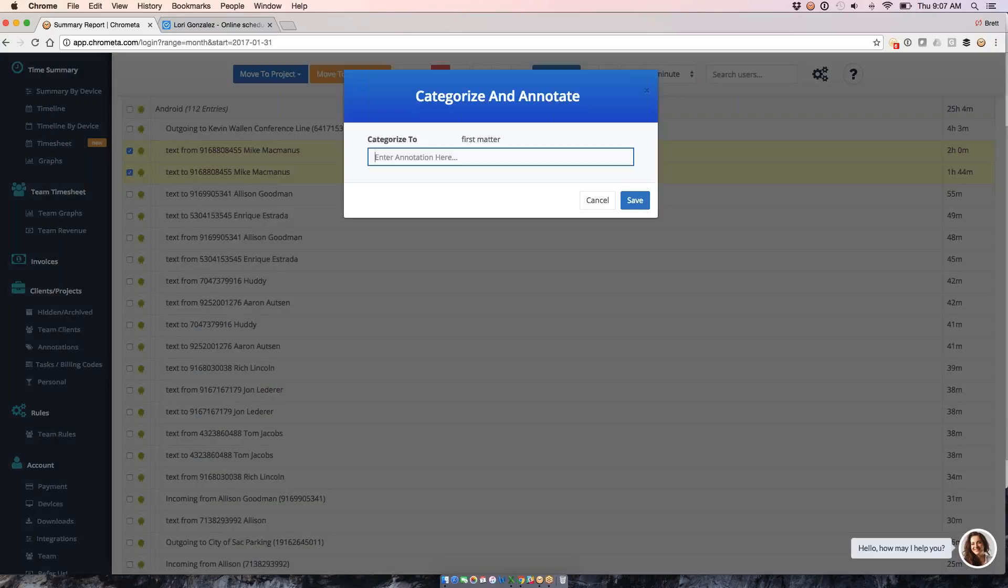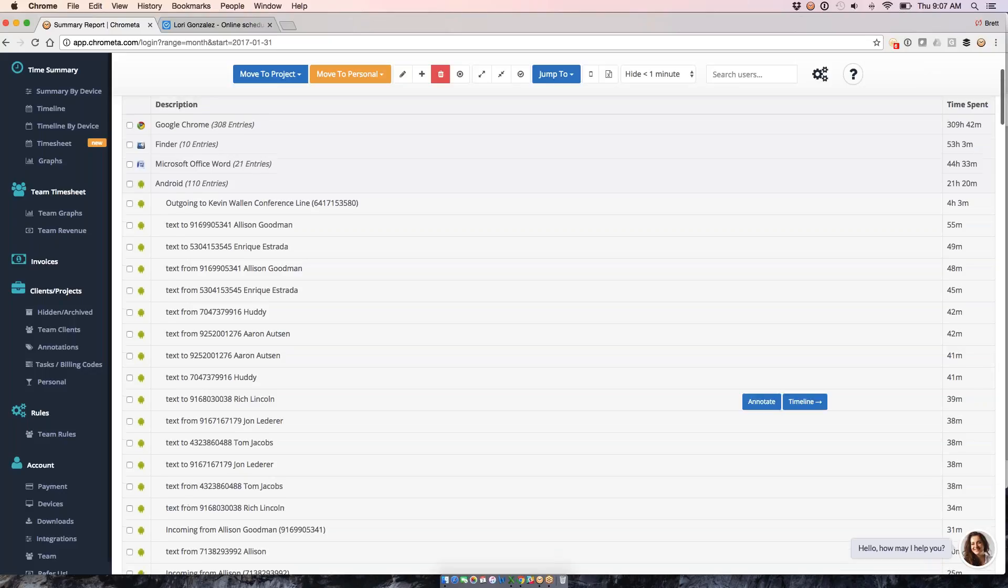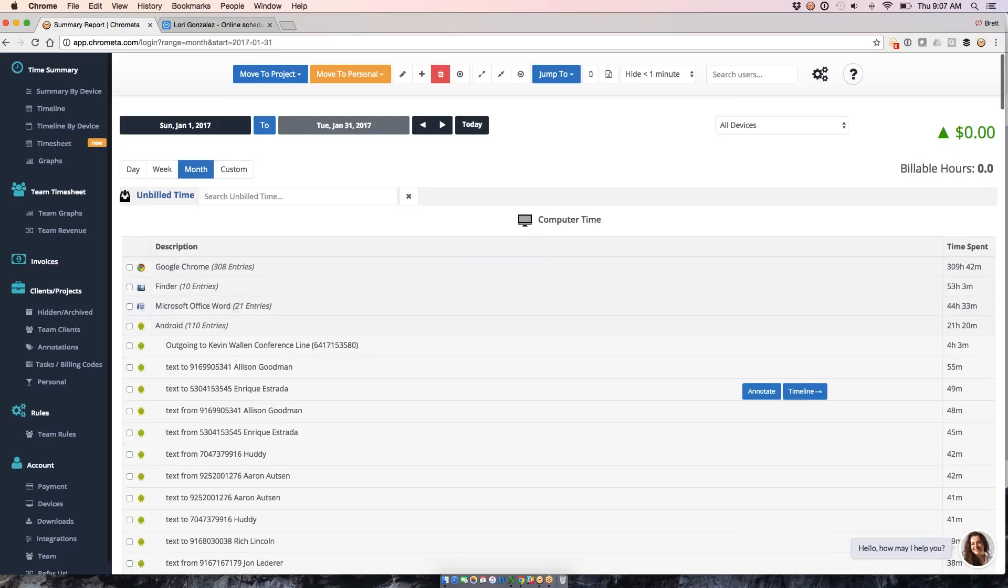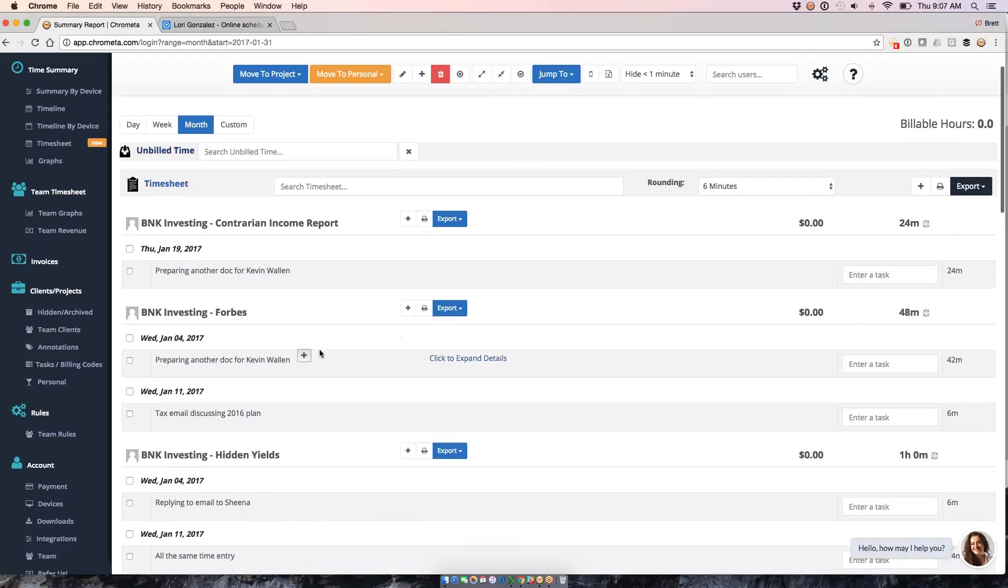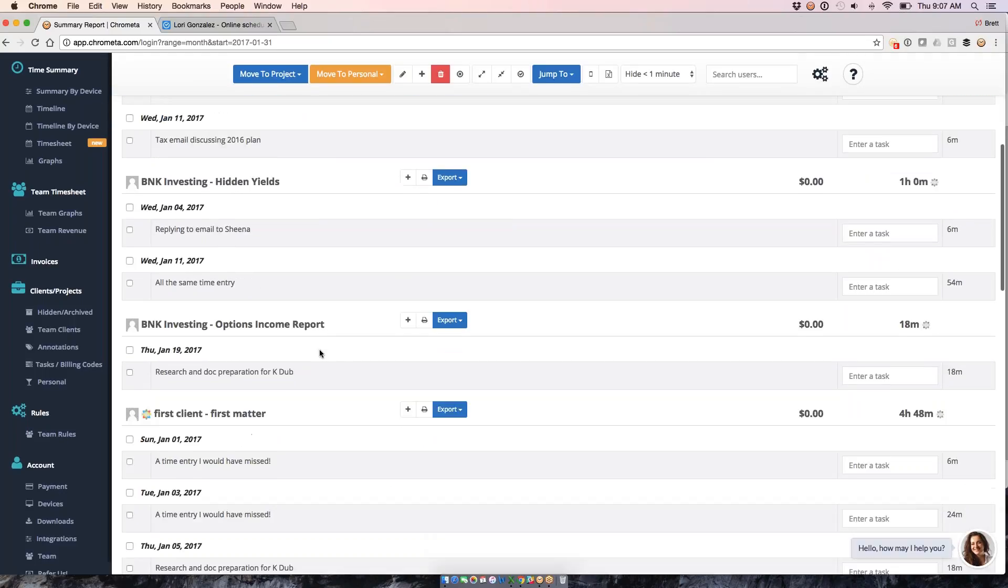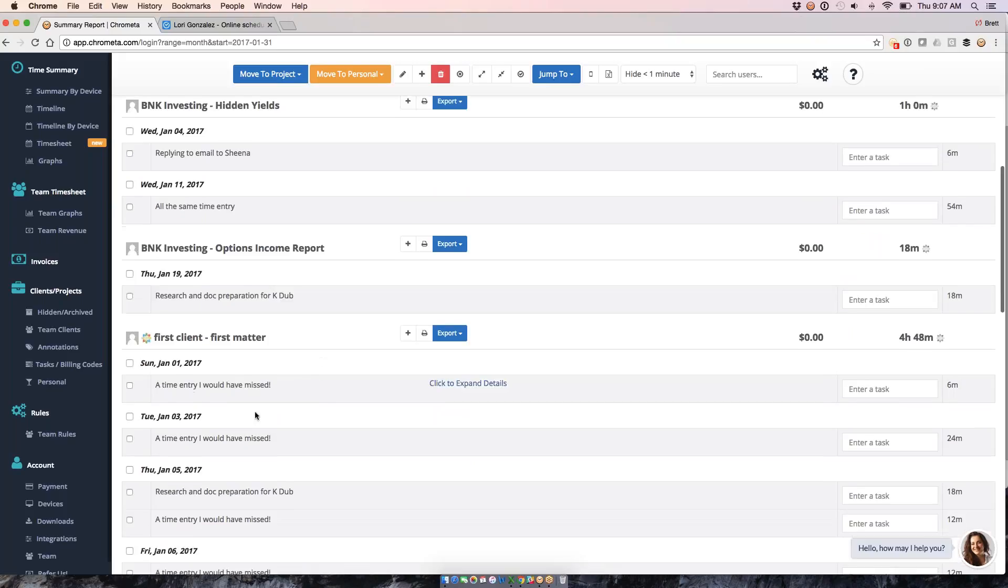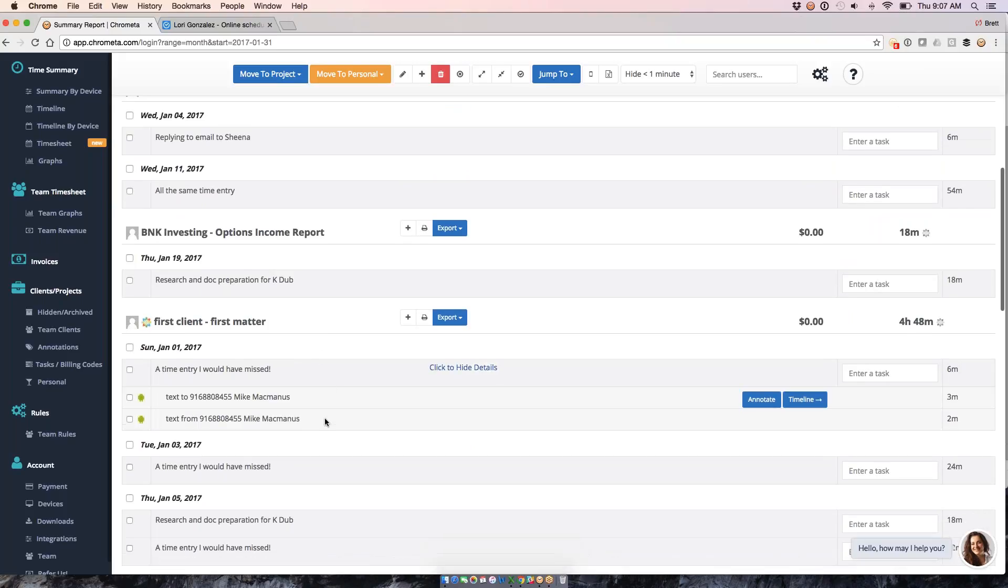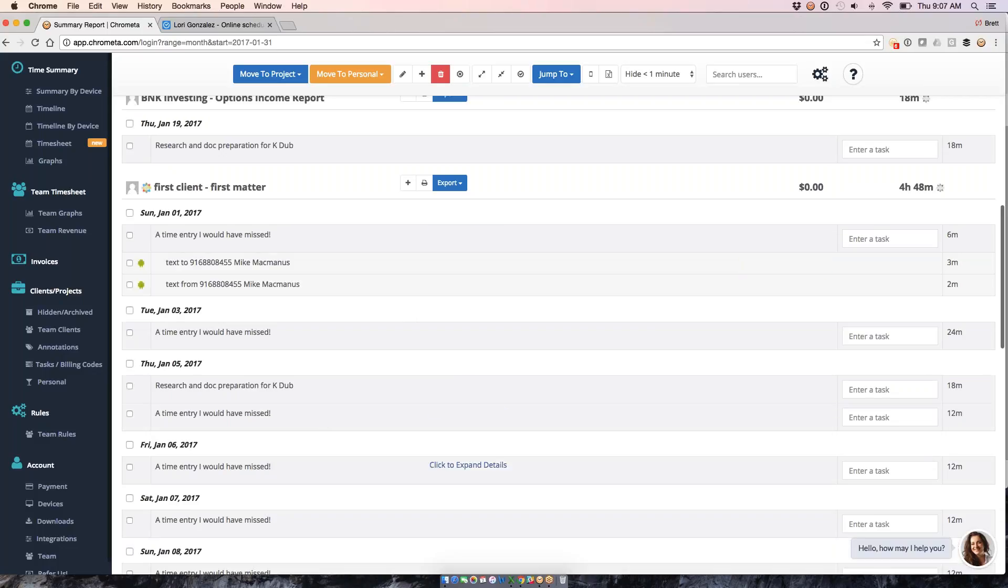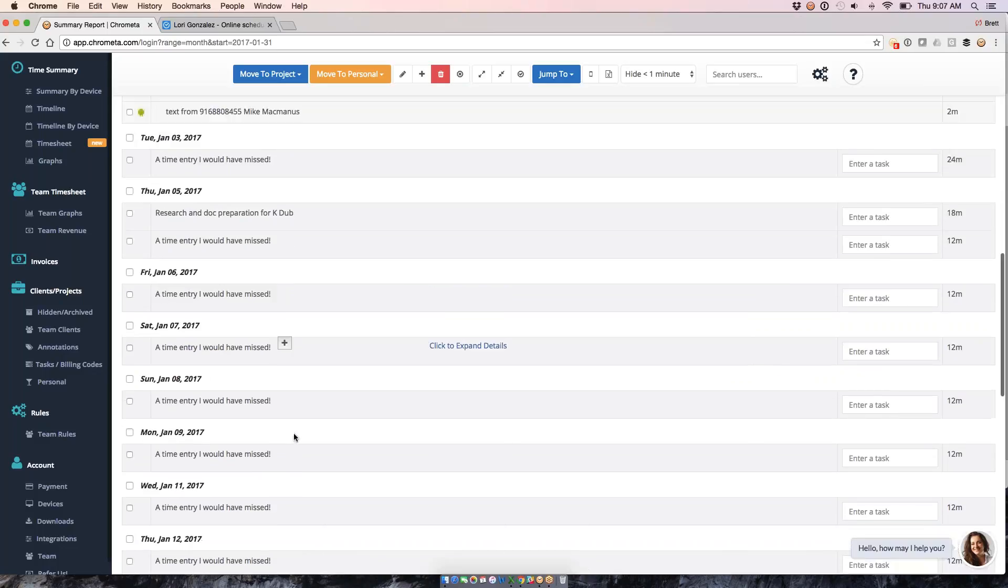I can move it to a client project, I can give it an annotation, save it, and now it's going to move my time from the unbilled time down to my timesheet here where I've got the time entry. I would have missed time texting back and forth with Mike here, and also split up for each day since I bucketed a month of time. We're now splitting for each day right here.